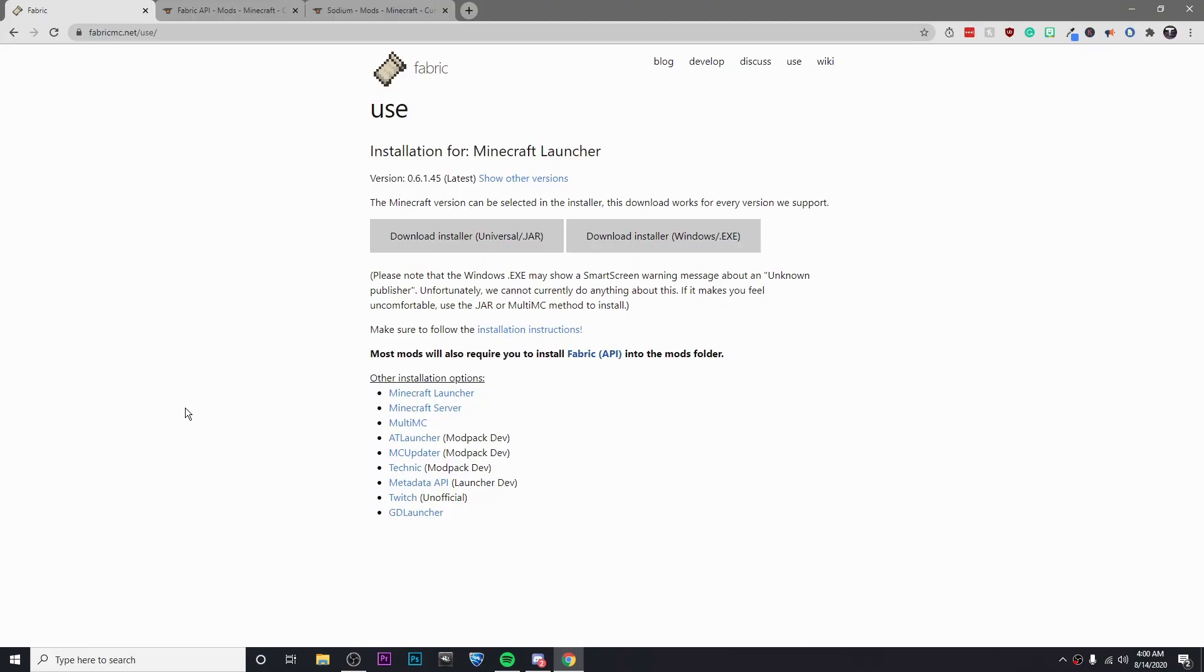Hey guys, it's Kyler and today I'm bringing you an updated video on how to download the Sodium mod for Minecraft because a few things have changed and a couple people in the comments were having problems in the last video. So this is the updated video. What you're going to want to do is click on the three links that I've left in the description.